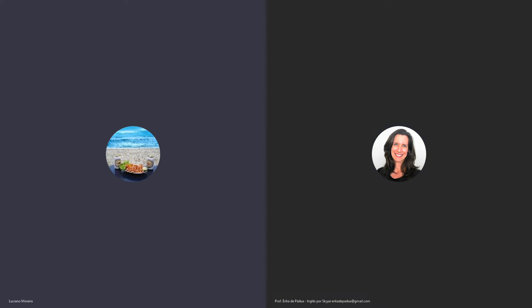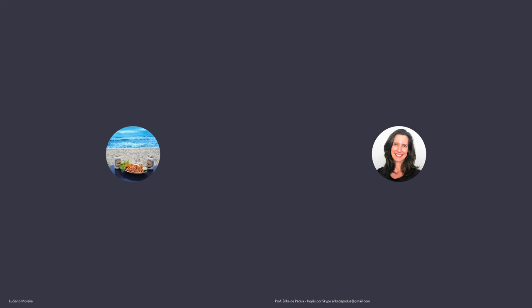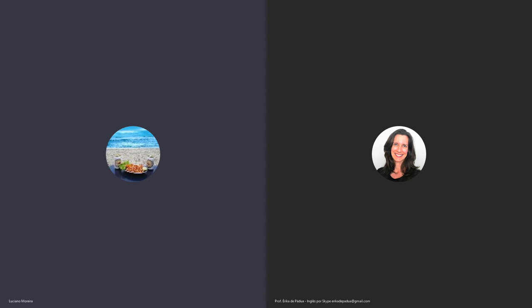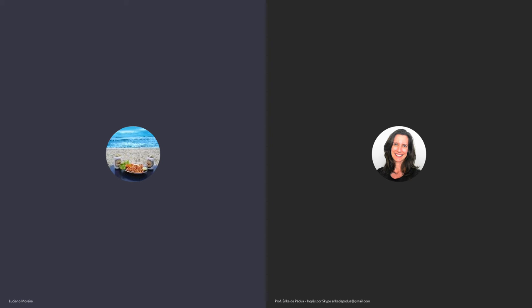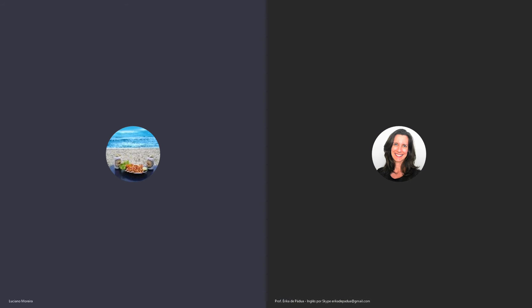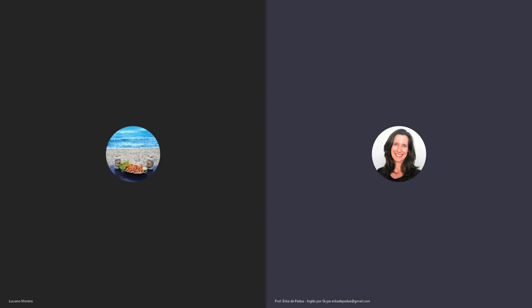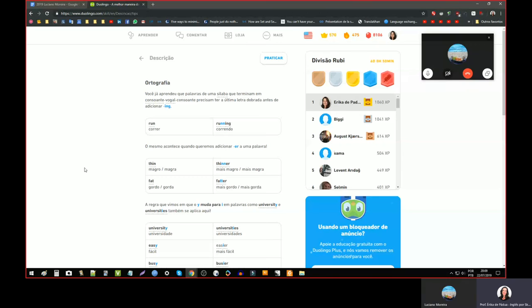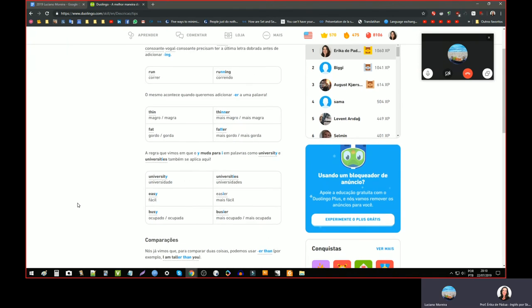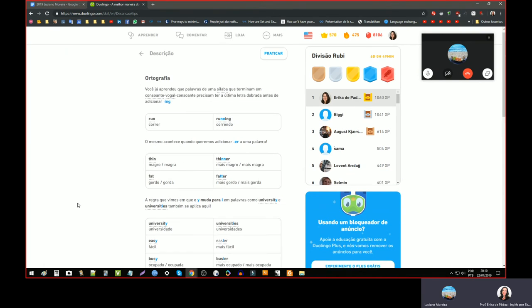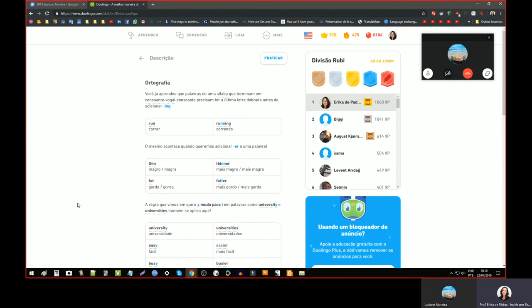E outra também é o going to, que é o futuro, mas tem alguns exercícios que às vezes até eu confundo um pouco. Eu acho que eu vou compartilhar minha tela.